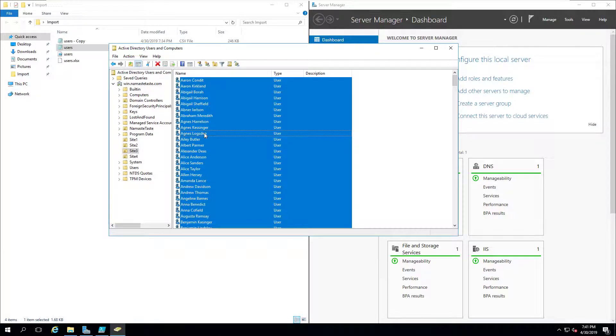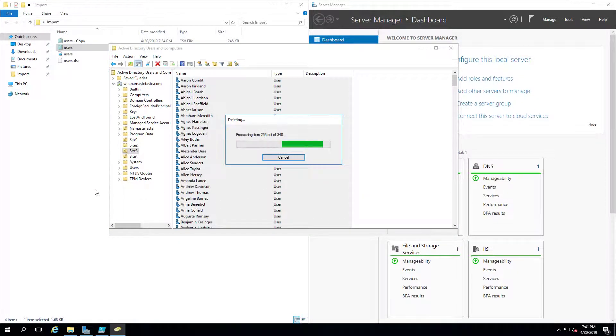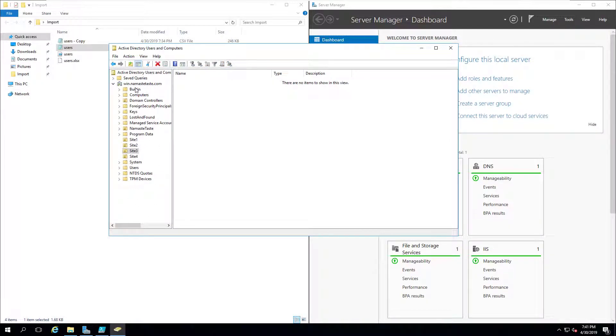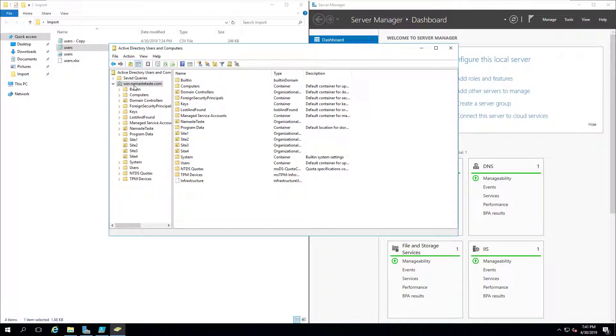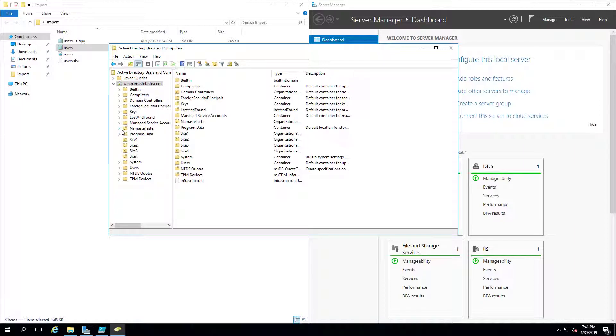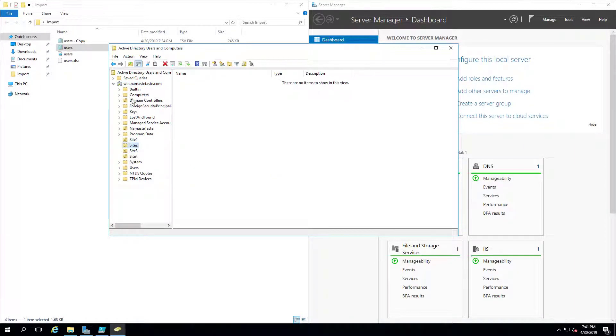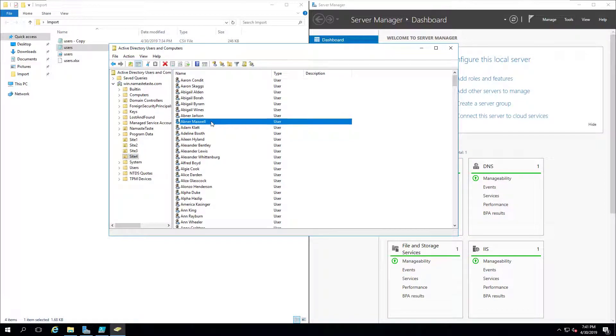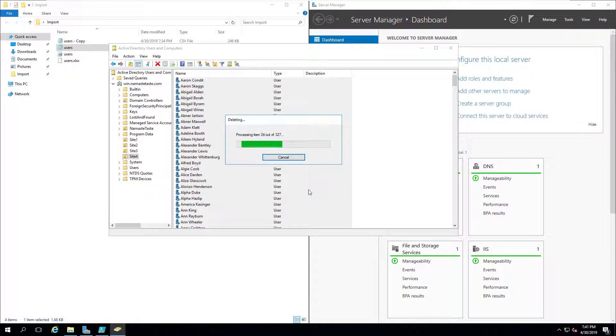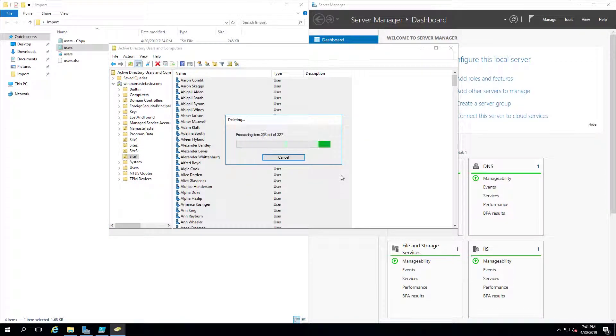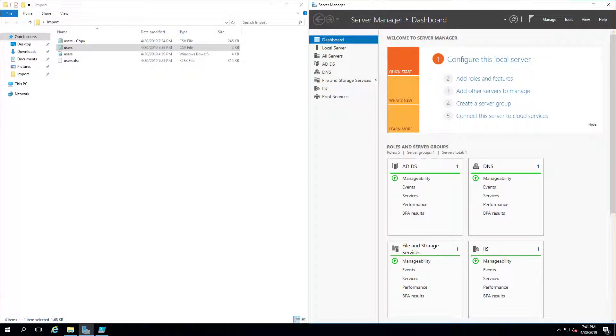It's also important when you put your OUs from the Excel spreadsheet into your Active Directory that you put them directly under your main server. In this case, mine's win.namastetaste.com. I had originally placed it underneath these site 1234 underneath namastetaste here. And this wouldn't work. So I had to figure that out, how I could nest them within another organizational unit using PowerShell. But for the time being, I have them nested directly underneath the main domain. So now I have no users in Active Directory.